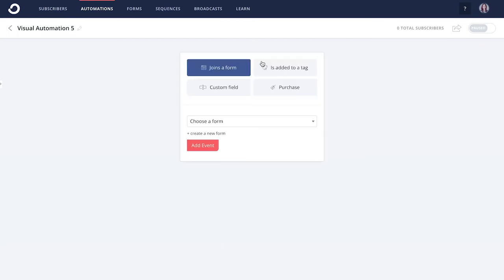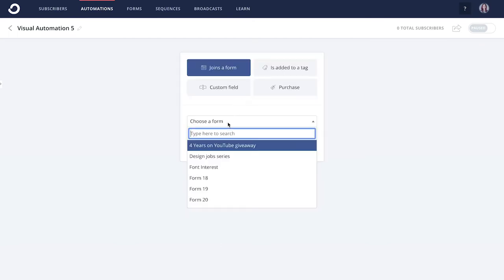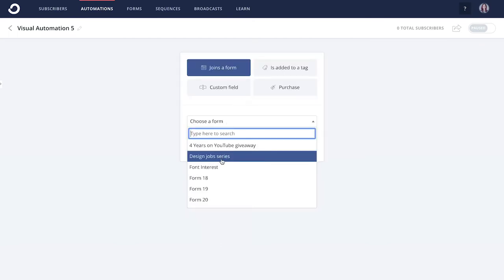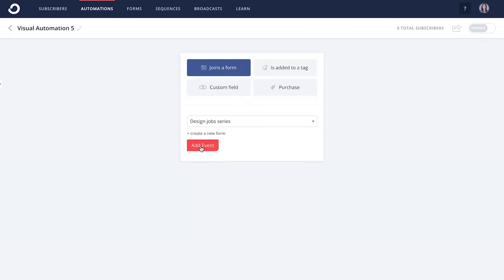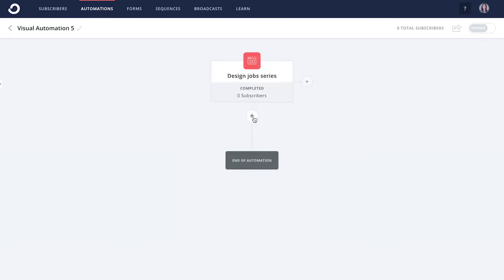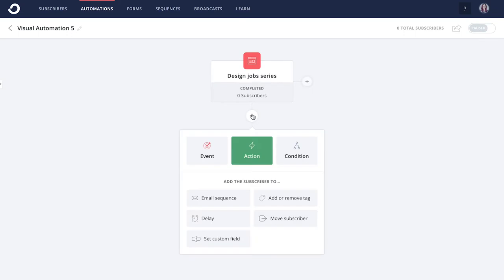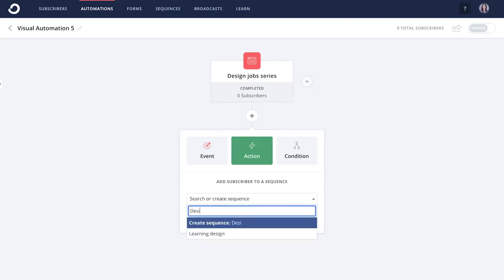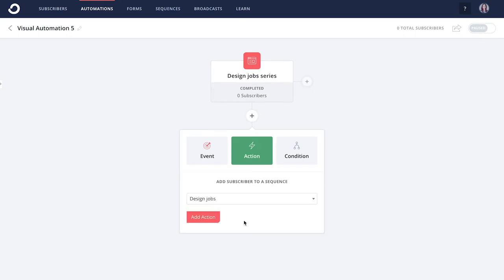The heart of ConvertKit is the Visual Automation Builder, where you can clearly see how forms, tags, and sequences work together to deliver the right content to your subscribers at the right time.